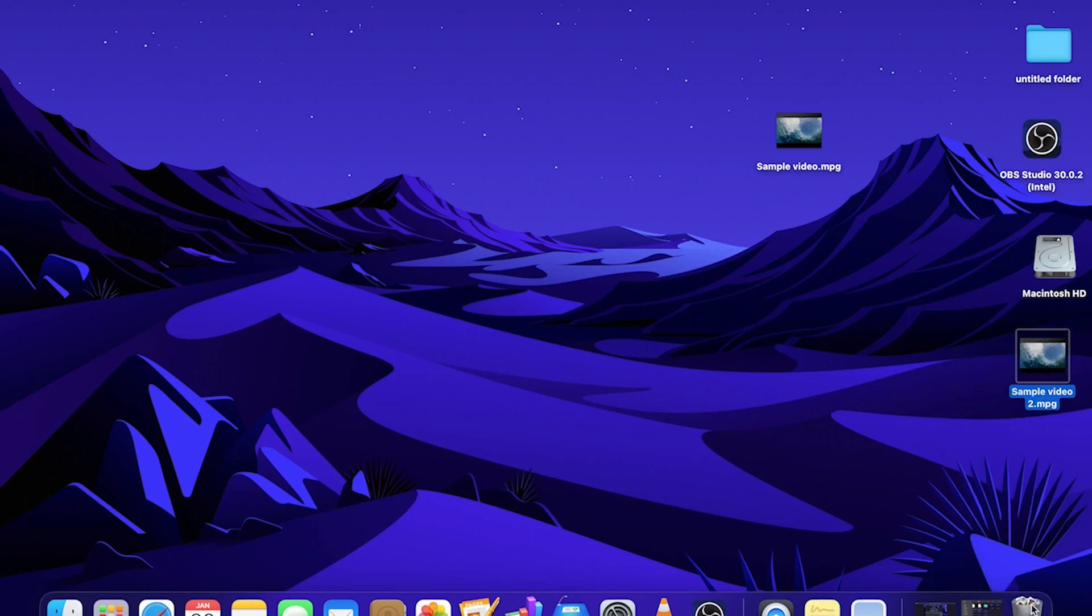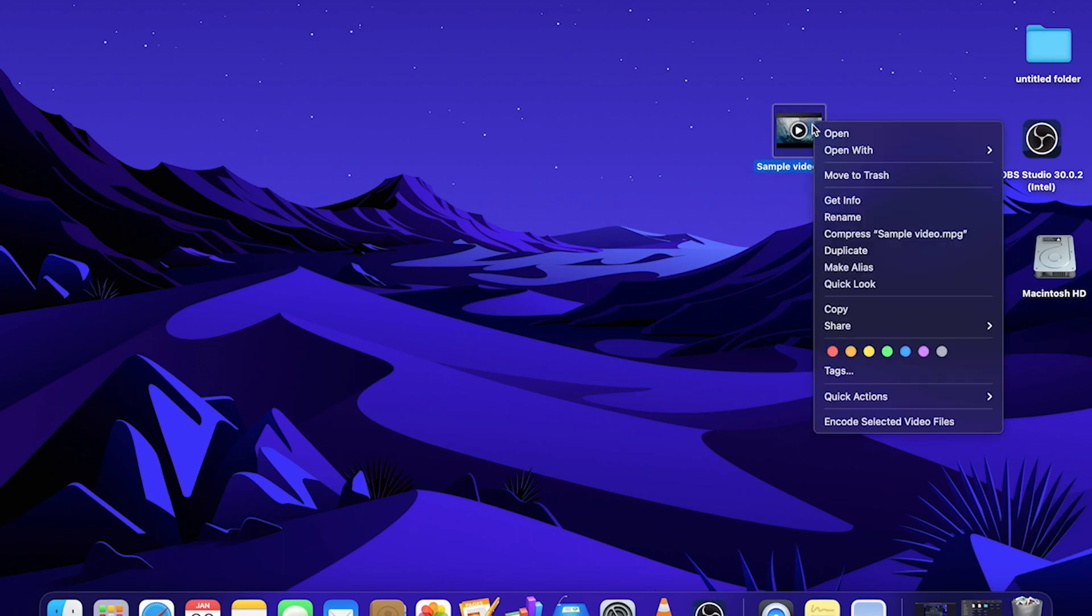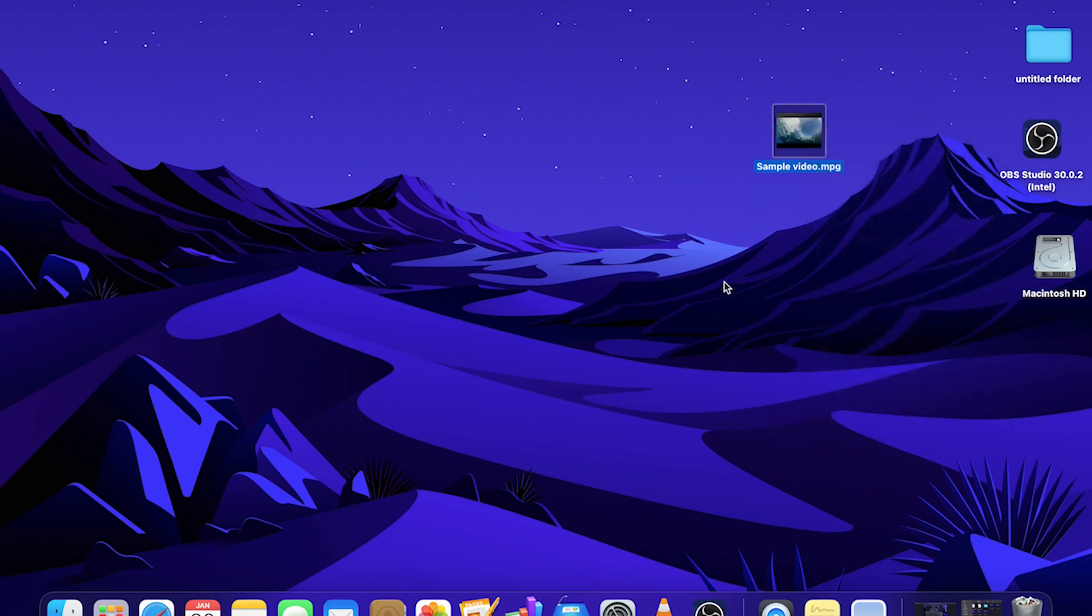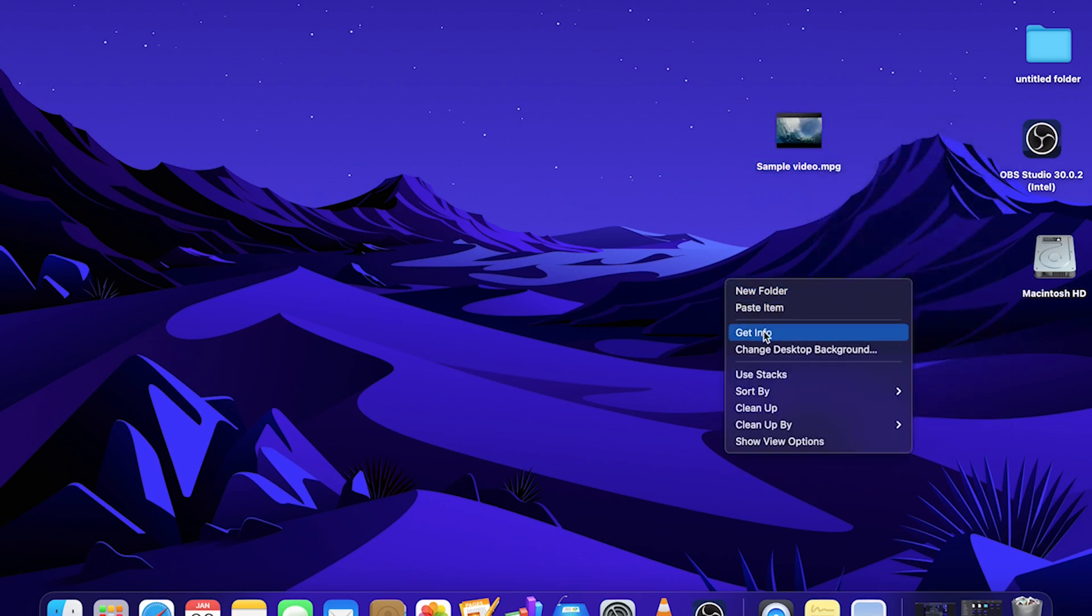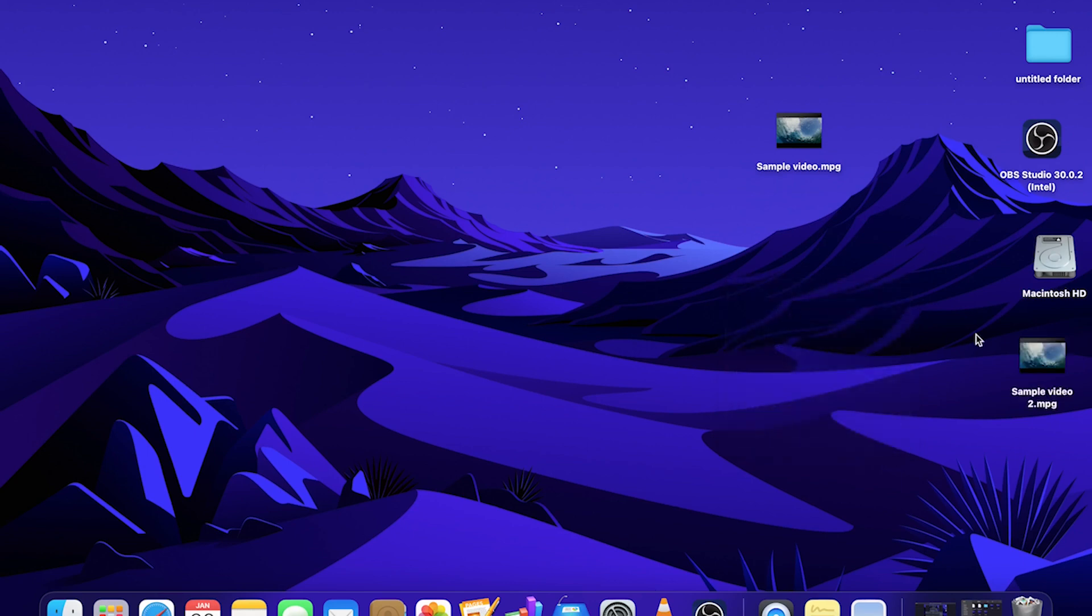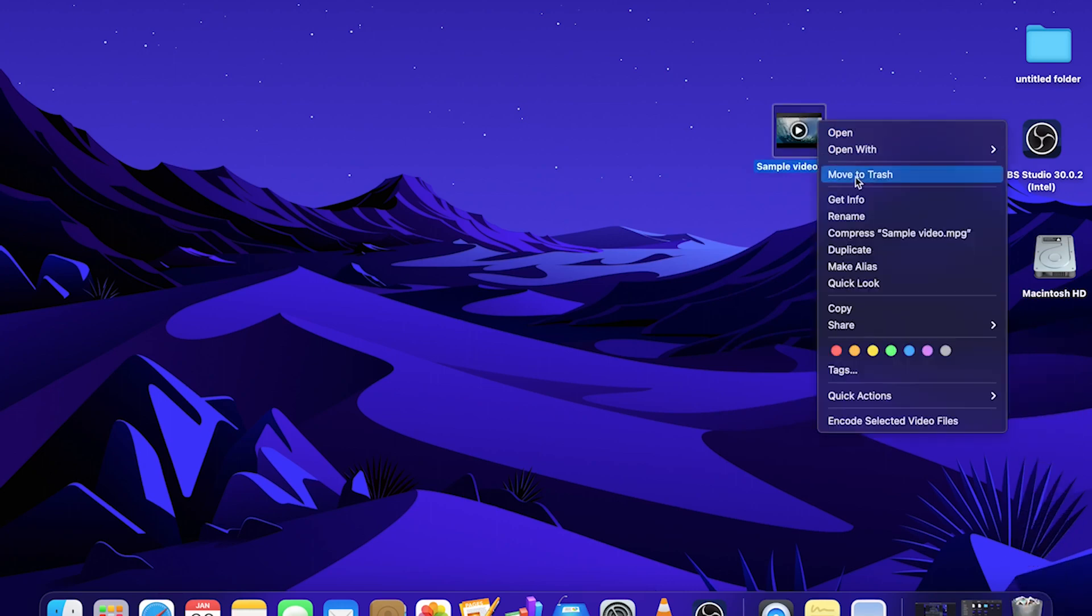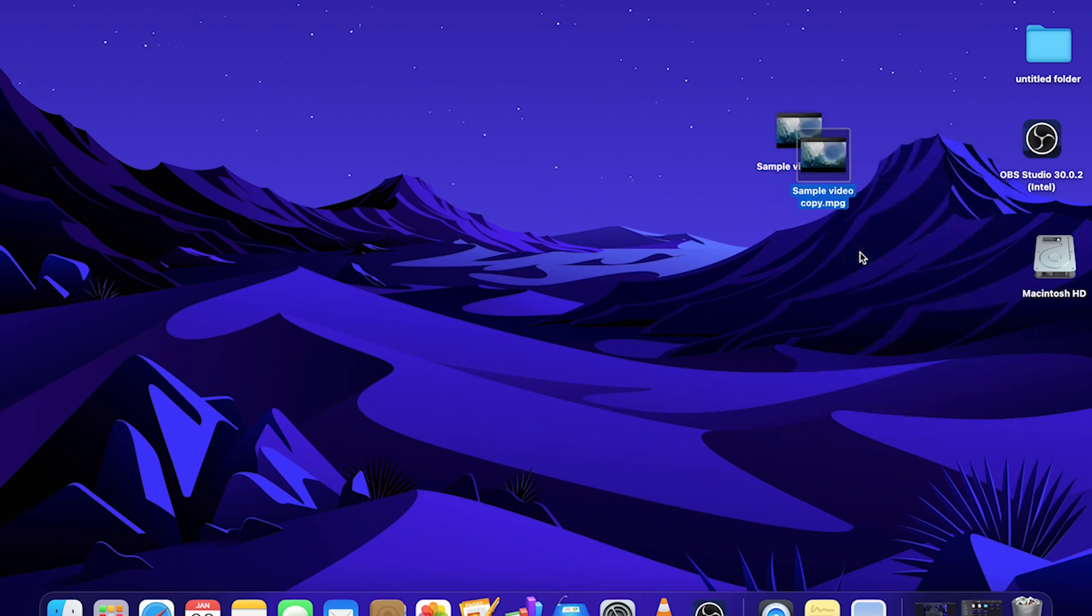I'll show you another way to do that by right clicking on the file, selecting copy in the menu, and then right clicking, paste item, and now create a copy of the file. You can also just click duplicate, and that will do the same thing for you.